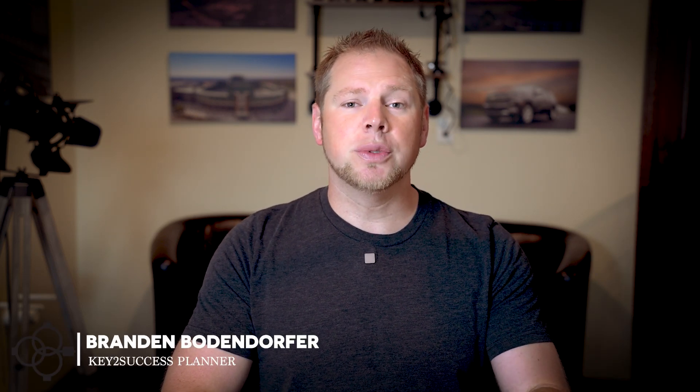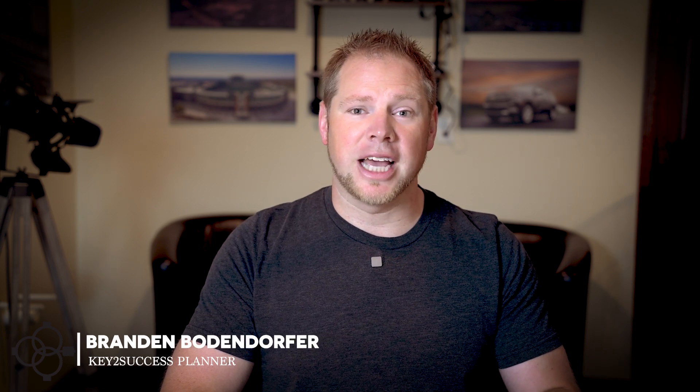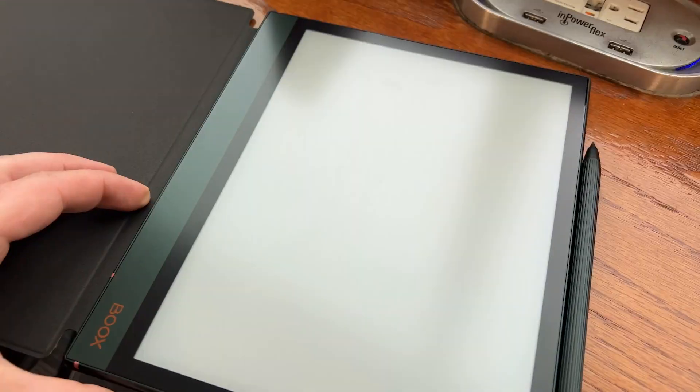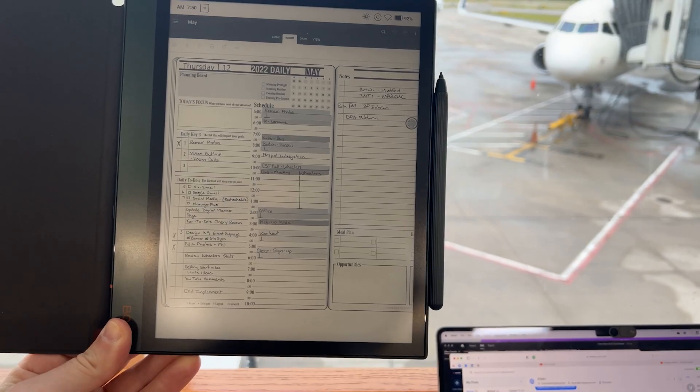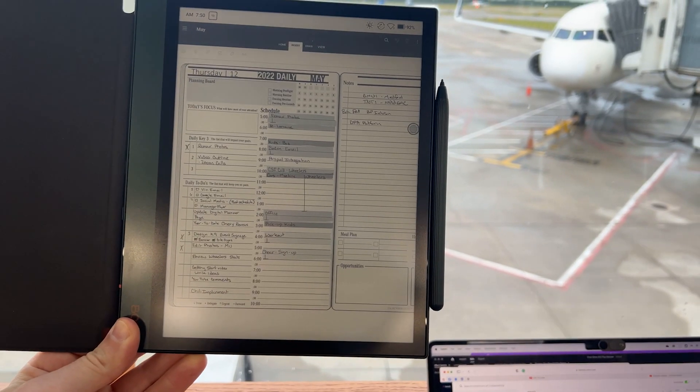I'm Brandon Bonifer and today we're going to show you a review using OneNote on an ePaper device. Yes, we are going to show you a review using the Onyx Books Air 2 Plus with OneNote.